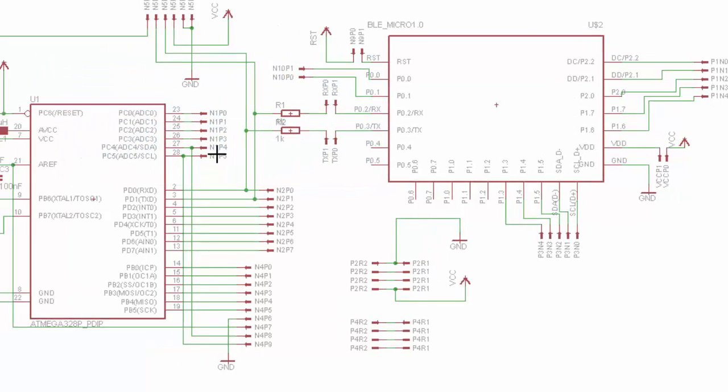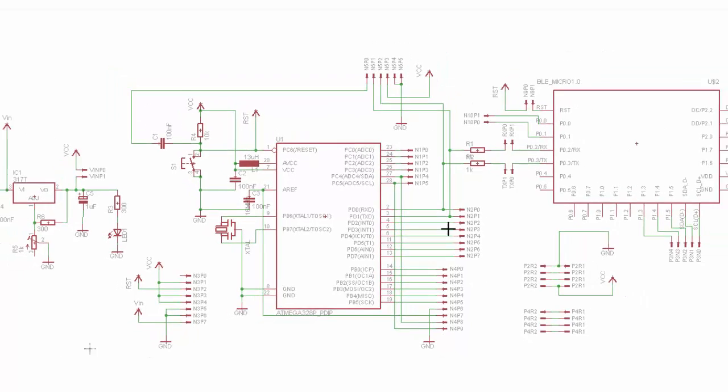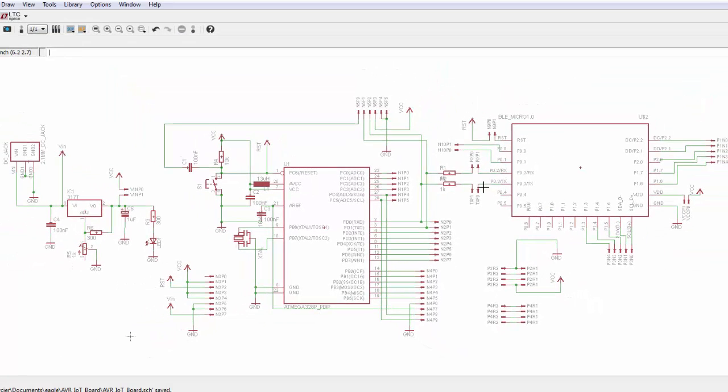Now one thing I didn't mention in part three is all these other pins around here represent the Arduino header pins that you see on the Uno or the other Arduino boards. So that's where these other pins are going. A lot of these parts are what I got from standard Eagle libraries.